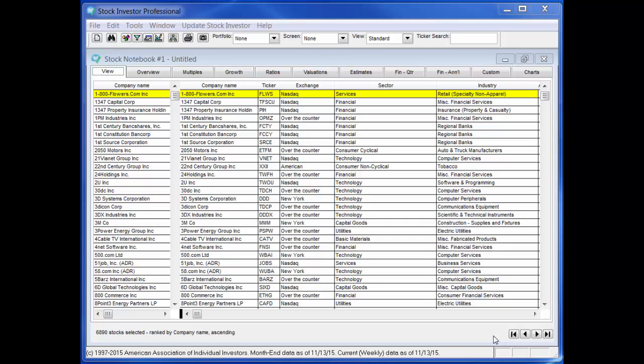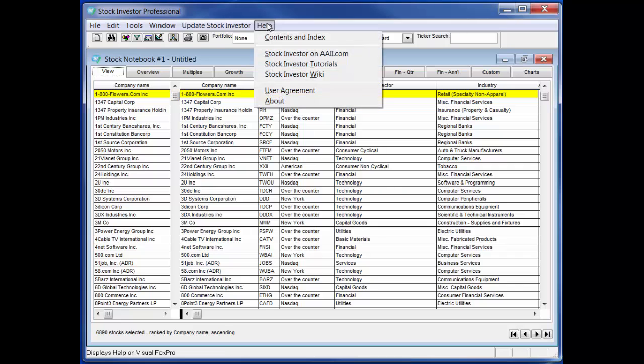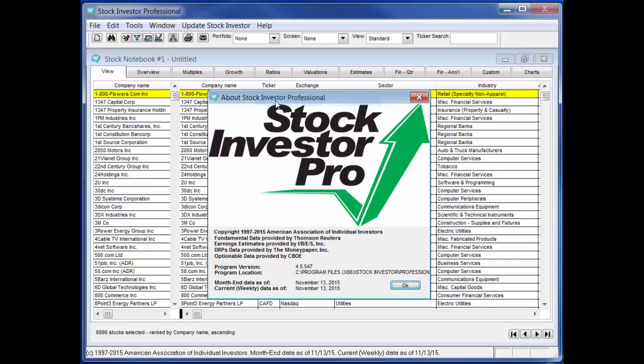To check the data as of date of the database, refer to the bottom left corner of the program window or click Help and then About within the program. If all goes as expected, you will now have the latest data available for Stock Investor Pro installed on your PC.